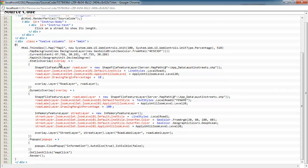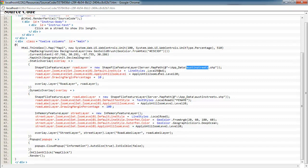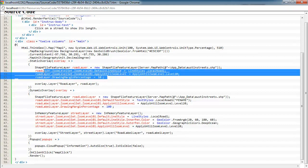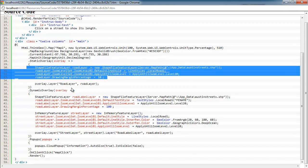And then we've got an overlay here where we're going to add a shape file feature layer. This is using our Austin Street shape file. So these are just some streets in Austin, Texas, and giving it a style of road and saying we want to display it accordingly.